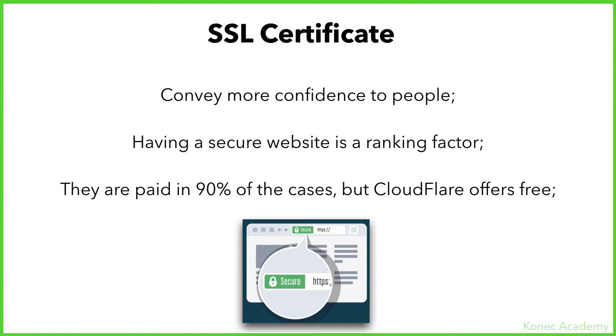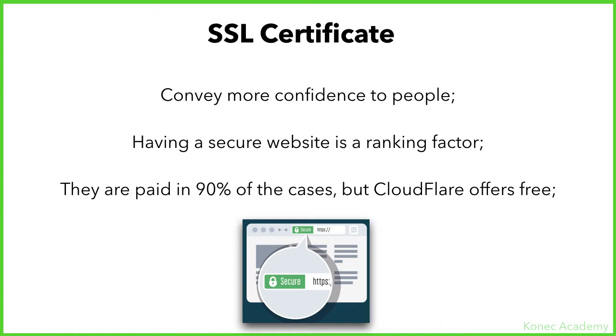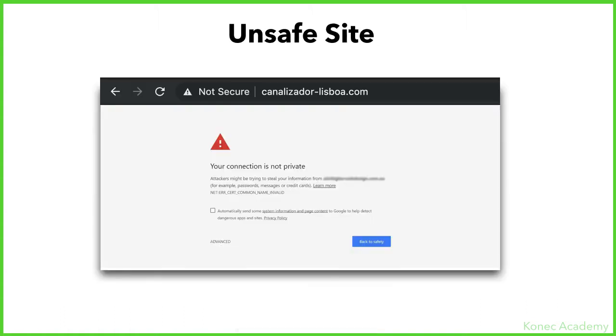You can buy SSL certificates. There are different certificates, but the base one which is the one you need, you can get for totally free. So if someone ever tells you that it costs like $100 to install and pay for it, don't believe them. This is really simple and I'll show you exactly how to do it. Like it's written here, they are paid 90% of the cases, but CloudFlare offers them for free.